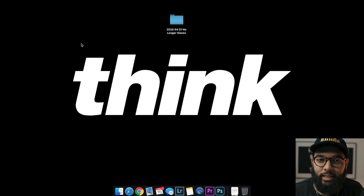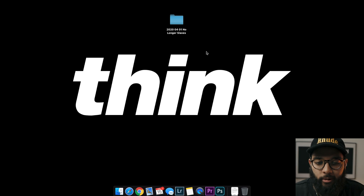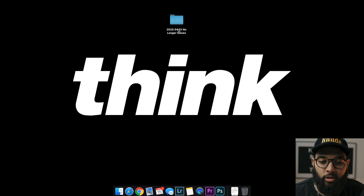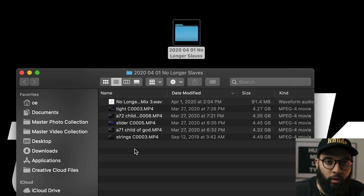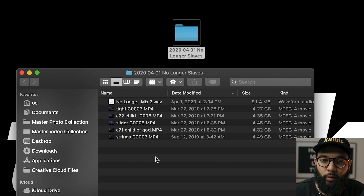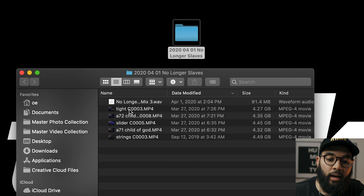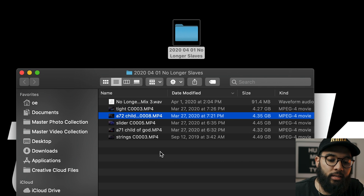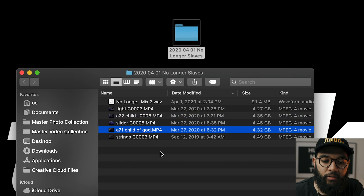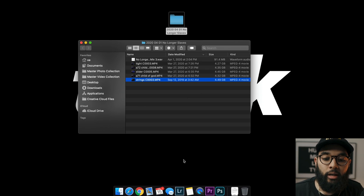Here we are on my desktop — super clean. I just want to show you how I stay organized before I even start editing. All my files are in this folder. This is a worship song we recorded. We shot it with five different angles using five Sonys. I named the files what they are: the tight angle, the A7 used on the right side, the A7 on the left side, the slider angle, and the strings recording — just on the floor, but five different angles, all named separately.